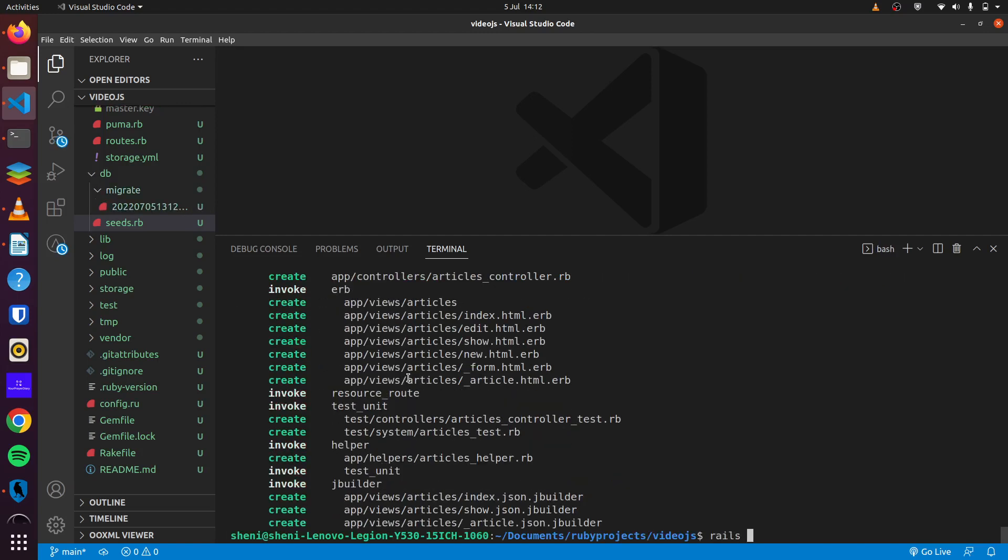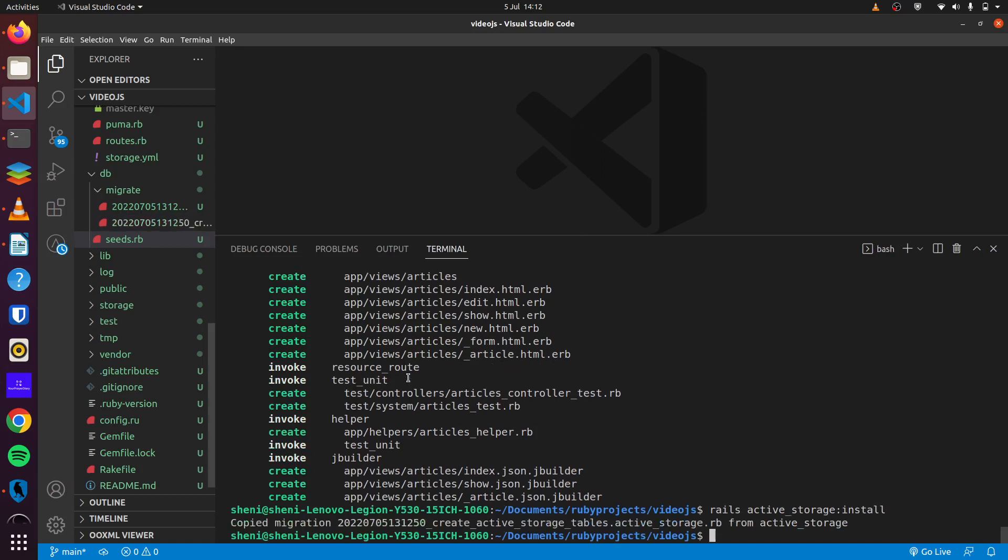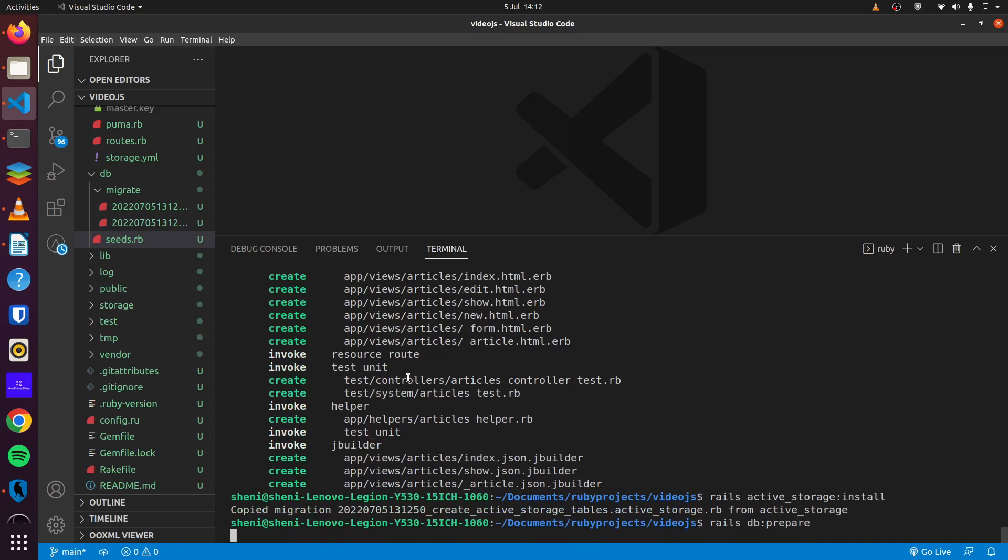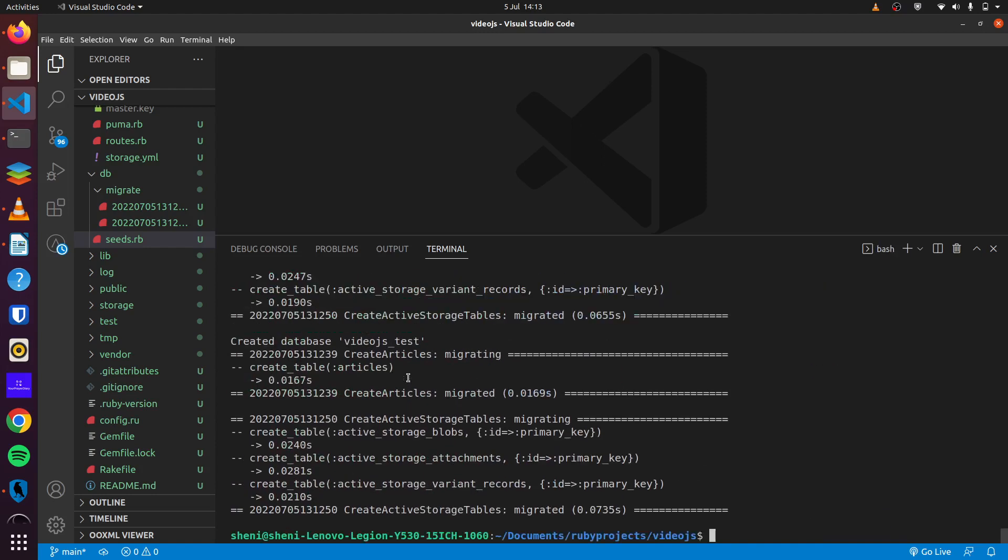We'll also run Rails active storage install. With that we can run Rails DB prepare and that will create our database and run our migrations for us.